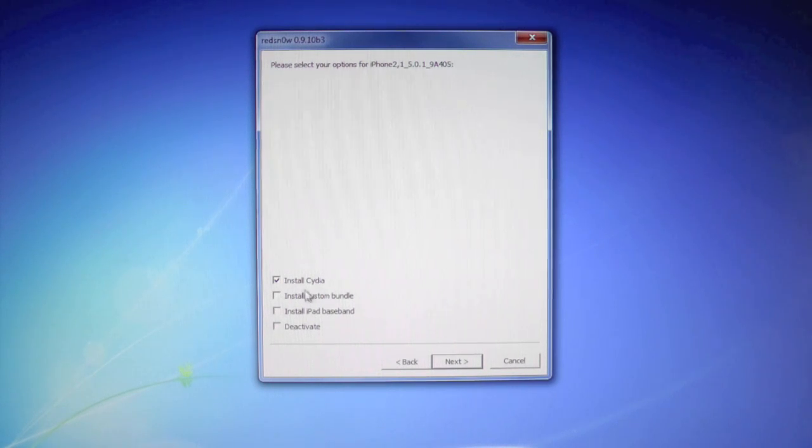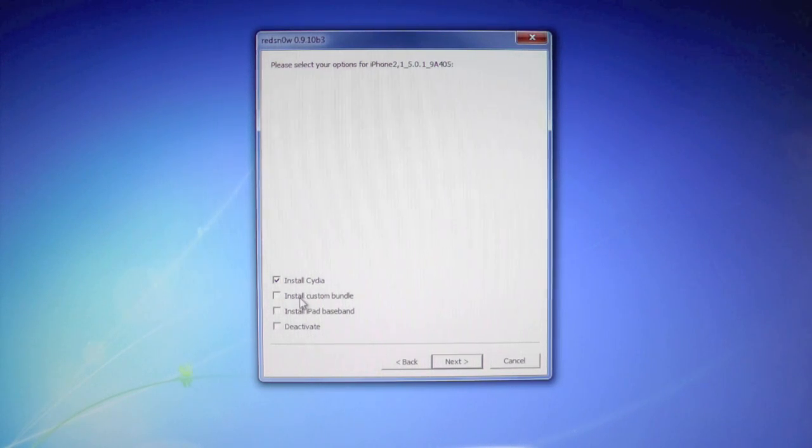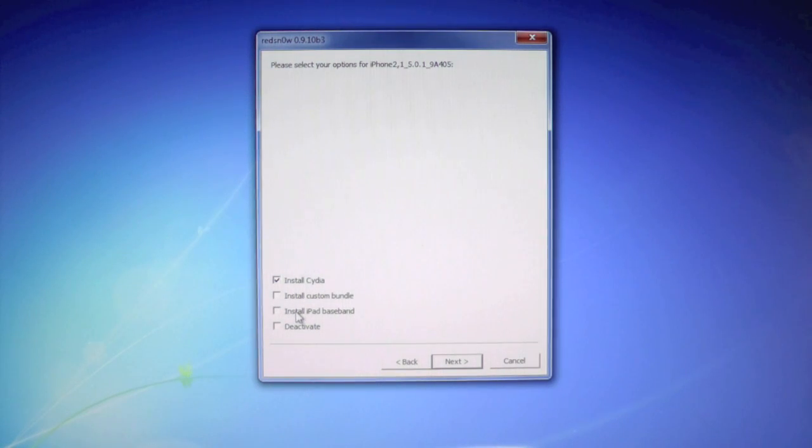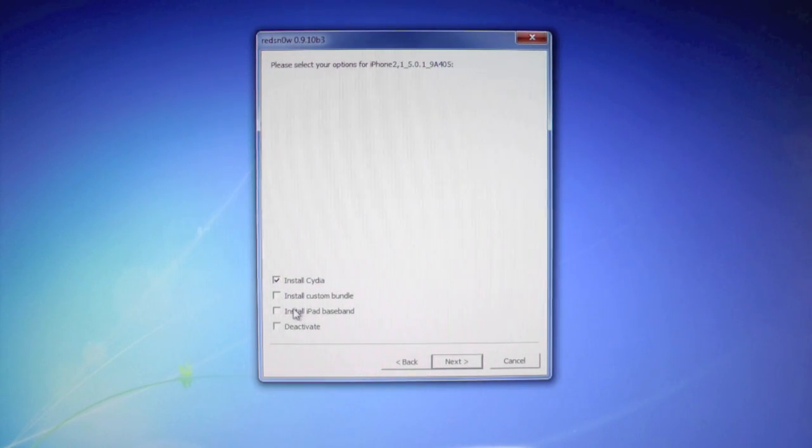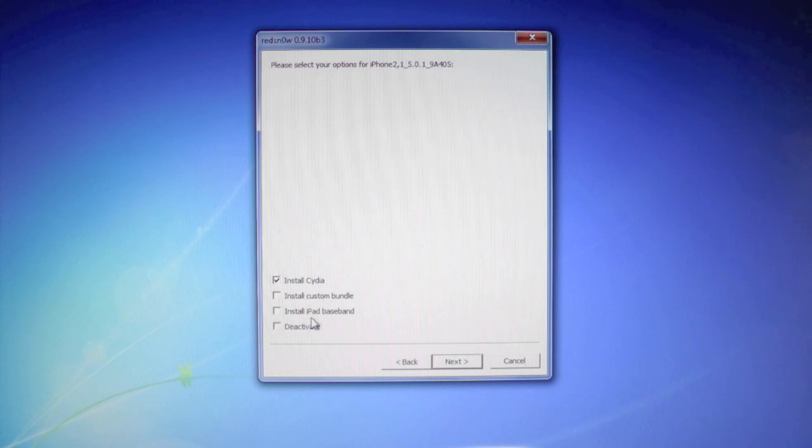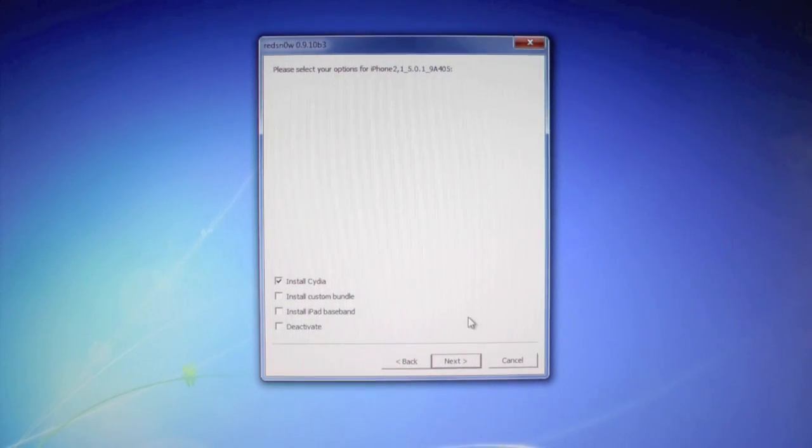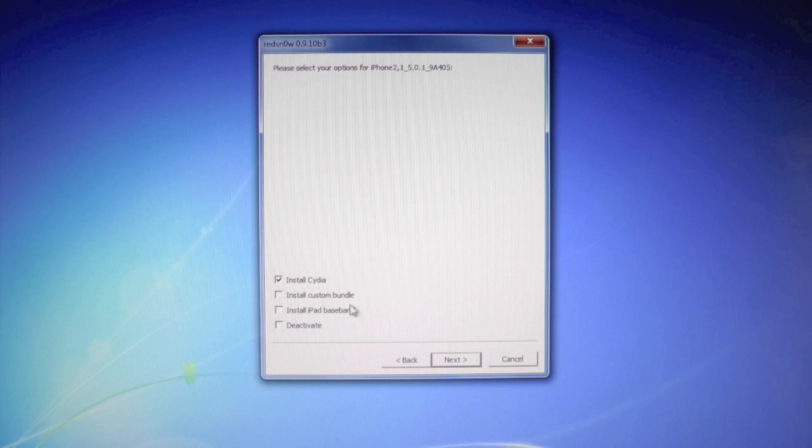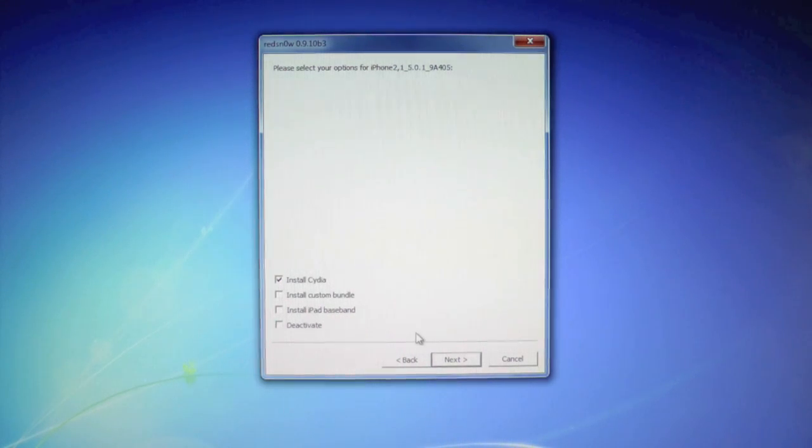And for those people that have the no service errors and you already have the iPad baseband, you want to make sure install iPad baseband is checked too, because we're basically reflashing your baseband in order for you to get service. And of course if this is your first time unlocking your 3GS, you want to make sure that the install iPad baseband option is checked.